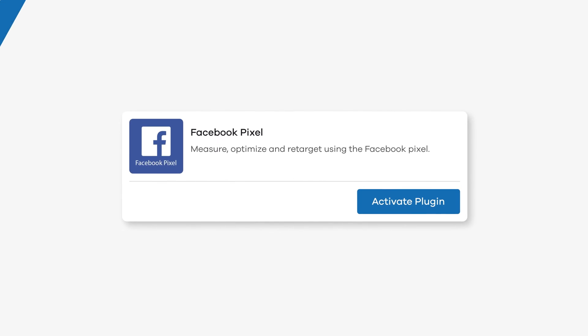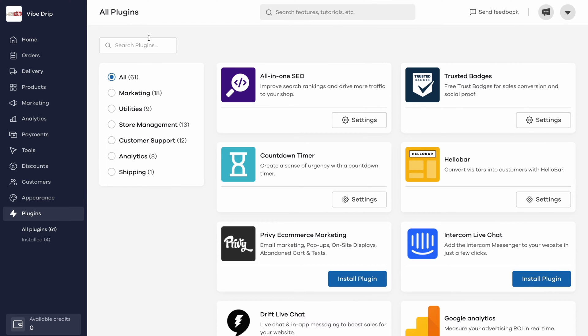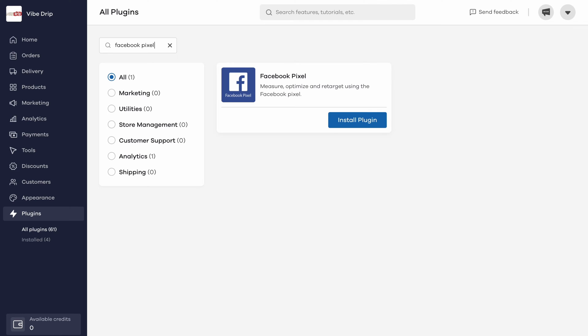Here's how you can do it. From your Dukan dashboard, click on the plugins menu from the left sidebar. Search for Facebook Pixel and you should see the plugin pop up in the search results.